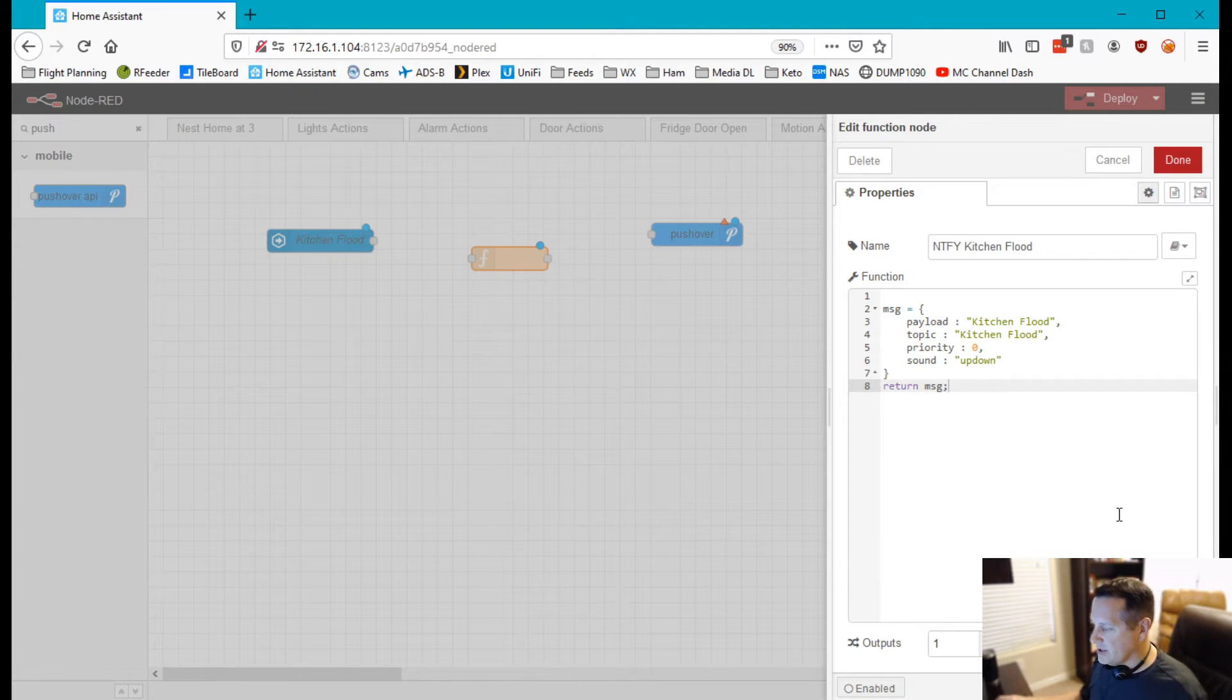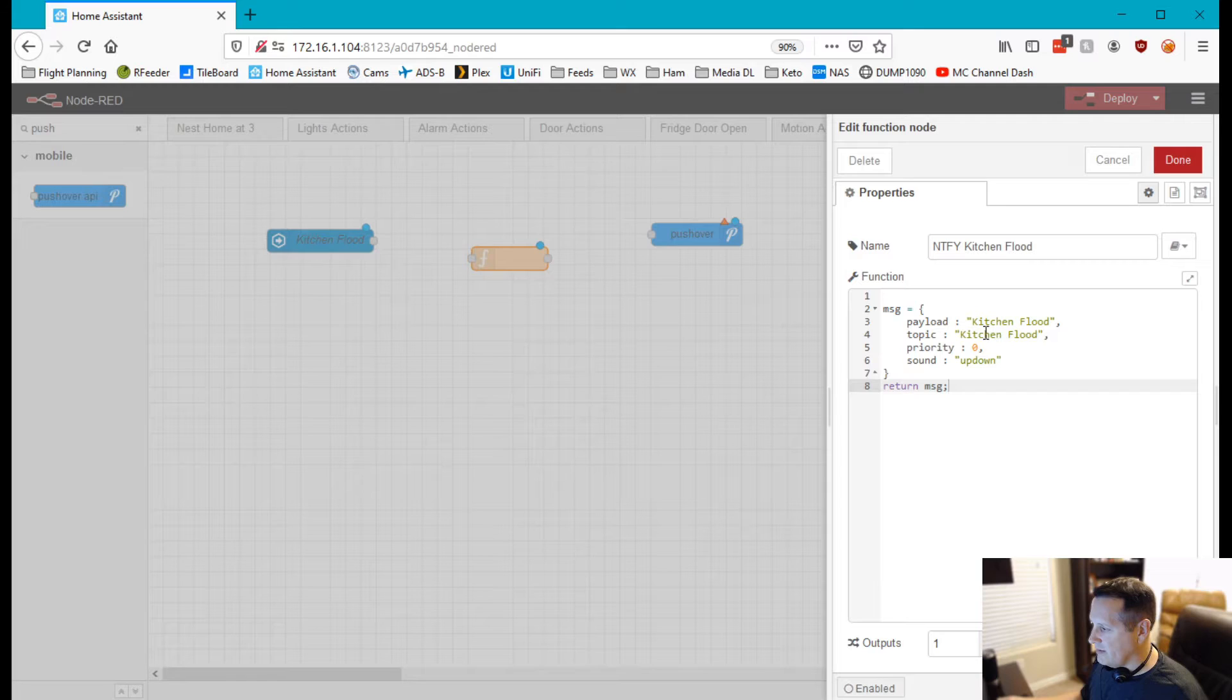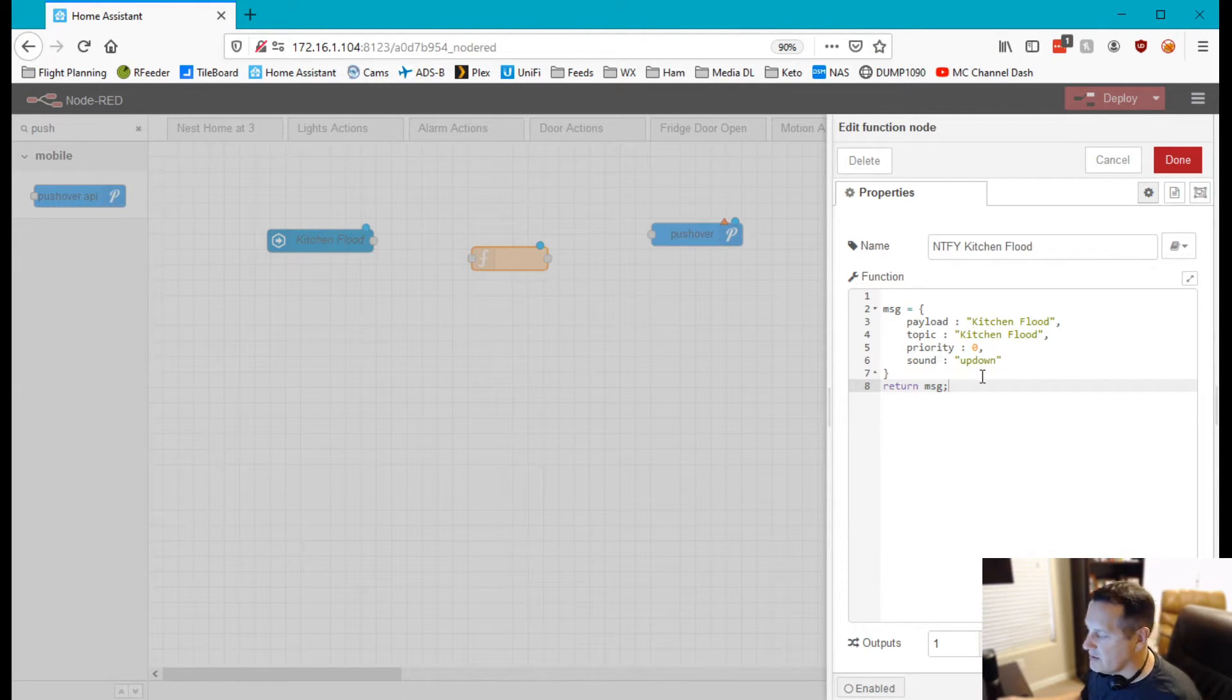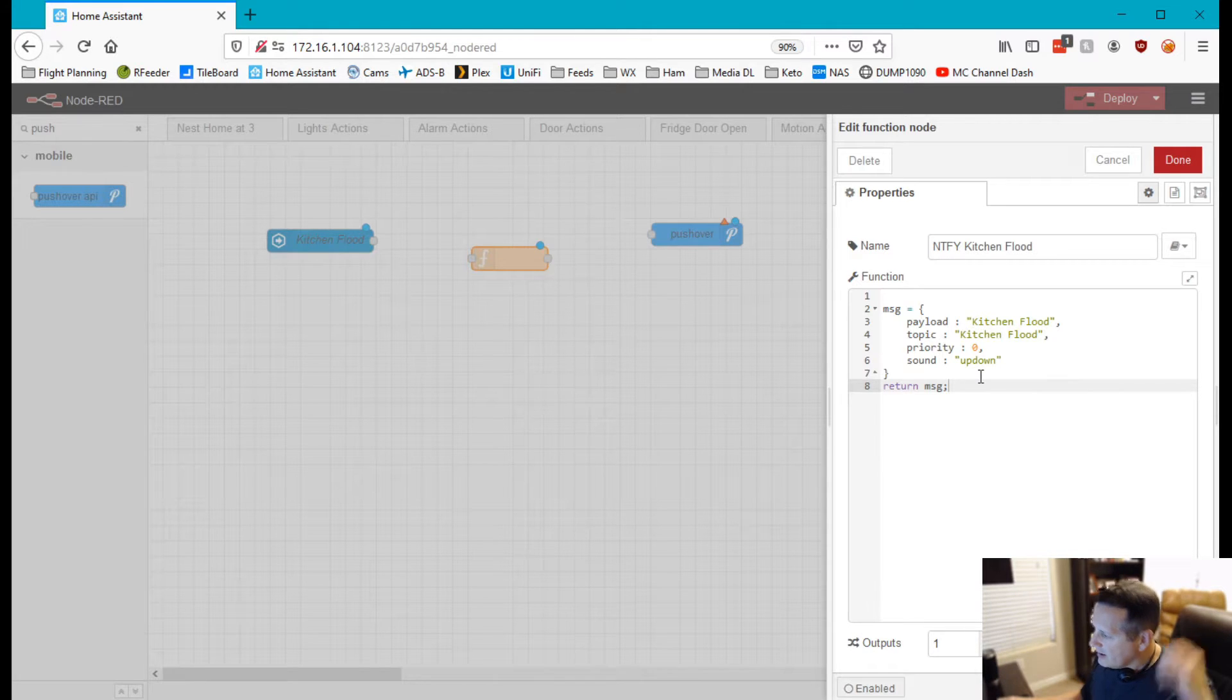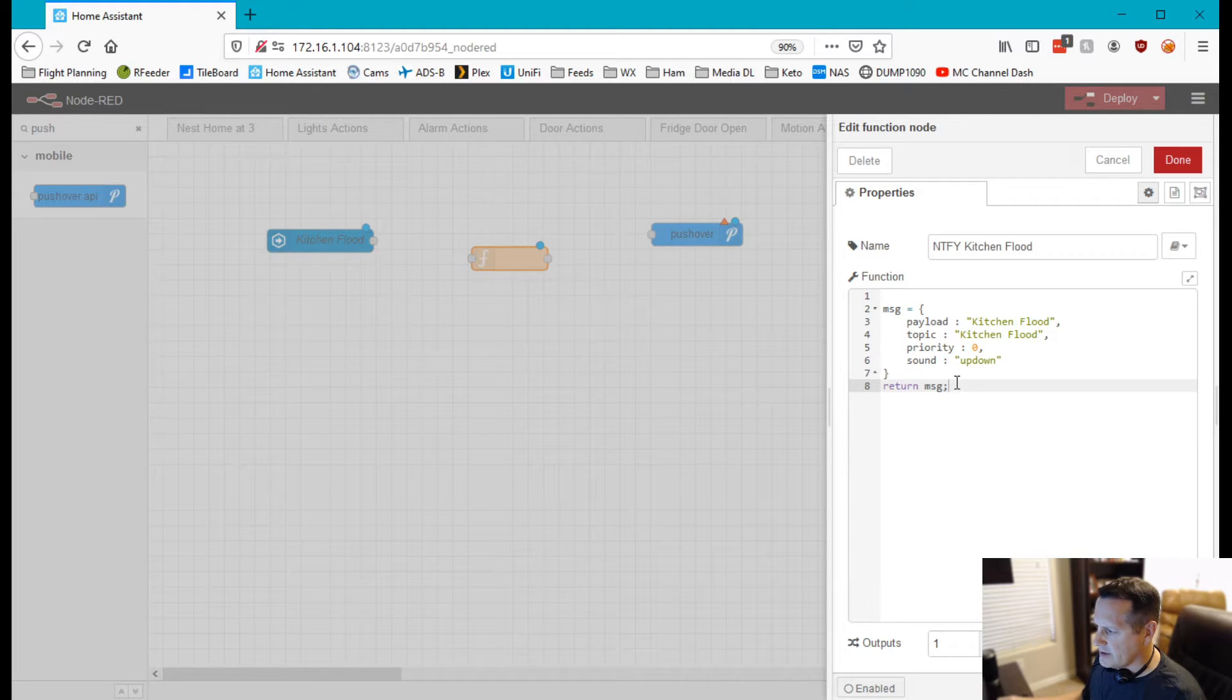And then of course we'll return the message back. So again, a message body is a payload of kitchen flood, topic of kitchen flood, a priority of zero which is the highest priority you can do in pushover, and then a sound of up down and then a return message.